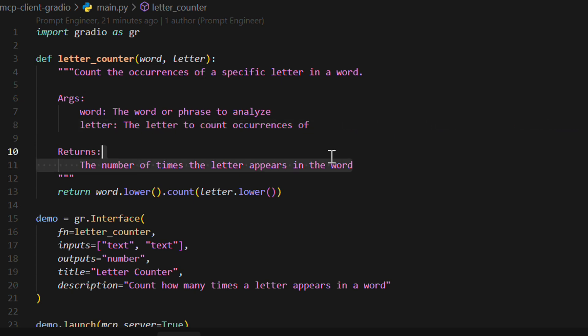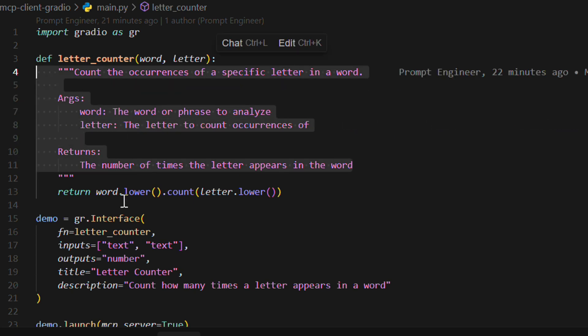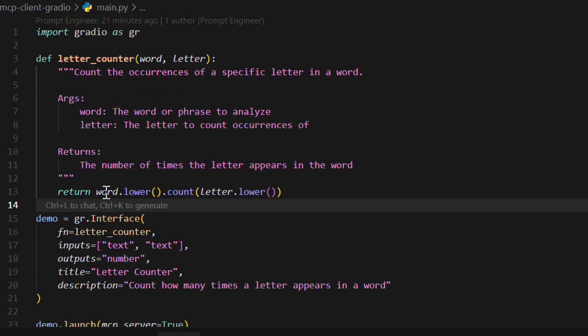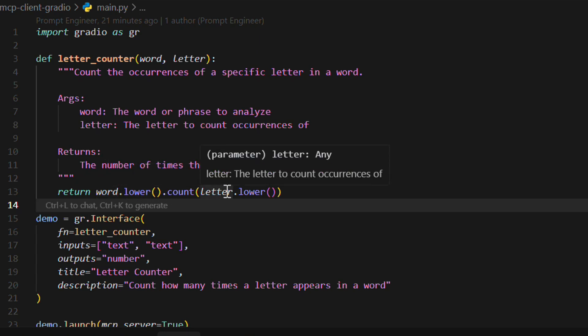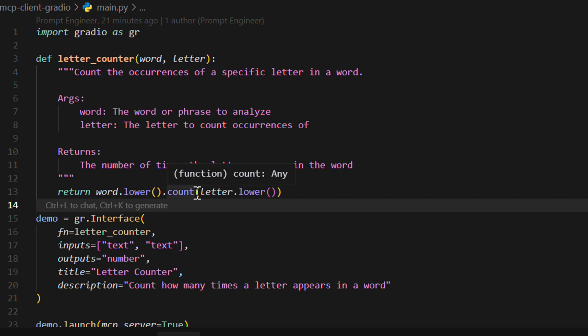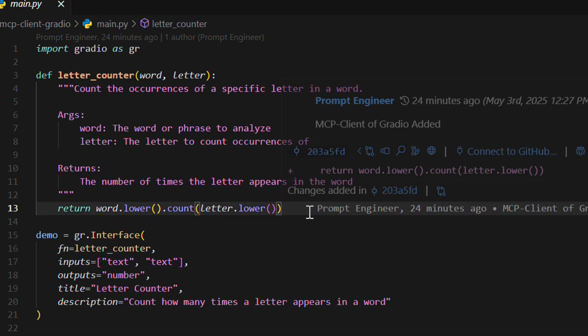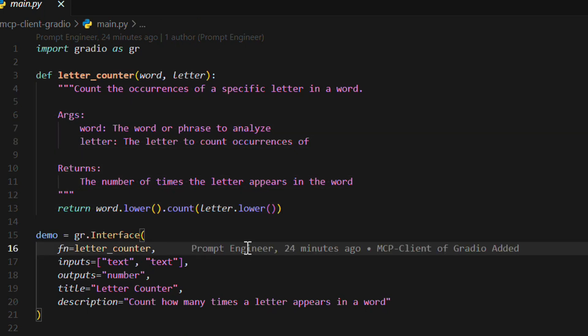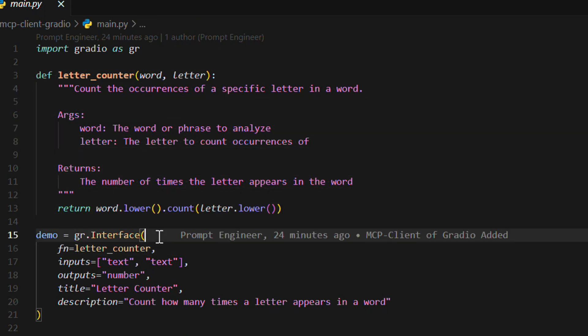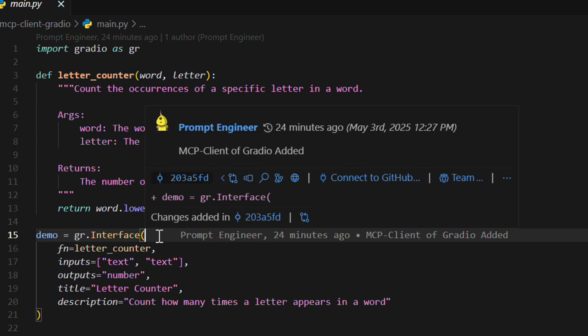So these are just comments. But we can see that it returns word.lower.count and letter.lower. So it counts how many times a particular letter appears in the word. So this is it. This is just a small function.